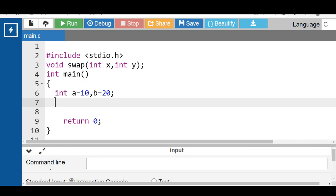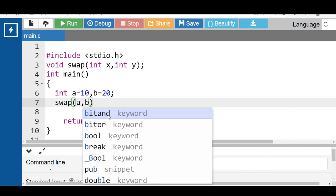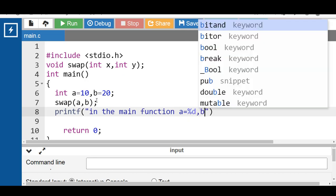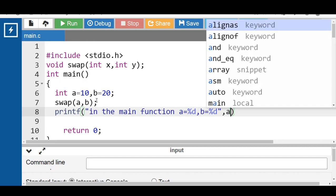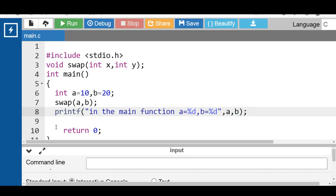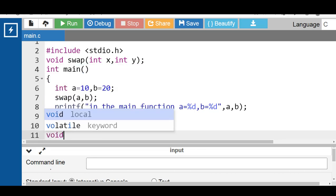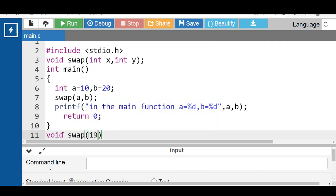After that, call the function by writing the name of the function and passing the values. Then with the help of a print function, display the message in the main function: a is equal to %d and b is equal to %d, where the first %d displays the value of a and the second %d displays the value of b. Then define the function with its return type, name, and two arguments int x and int y.